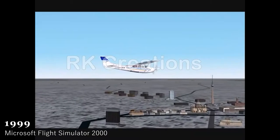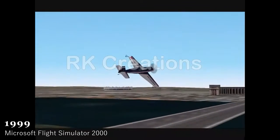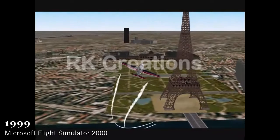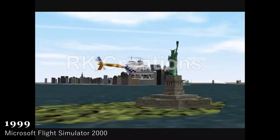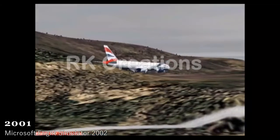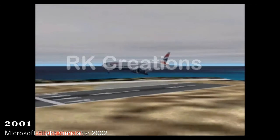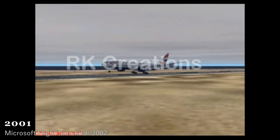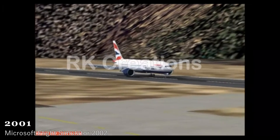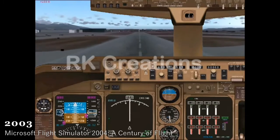1999, Microsoft Flight Simulator 2000. 2001, Microsoft Flight Simulator 2002. 2003, Microsoft Flight Simulator 2004: A Century of Flight.